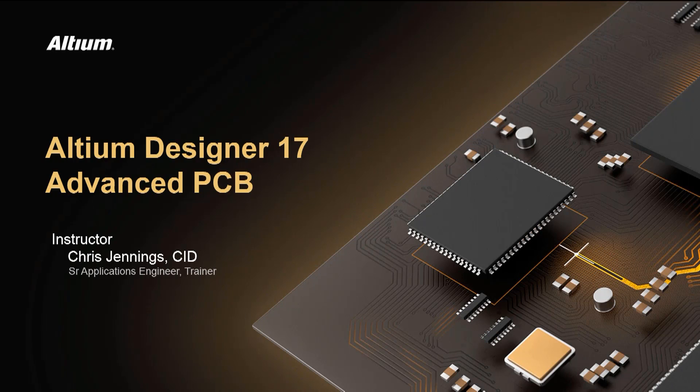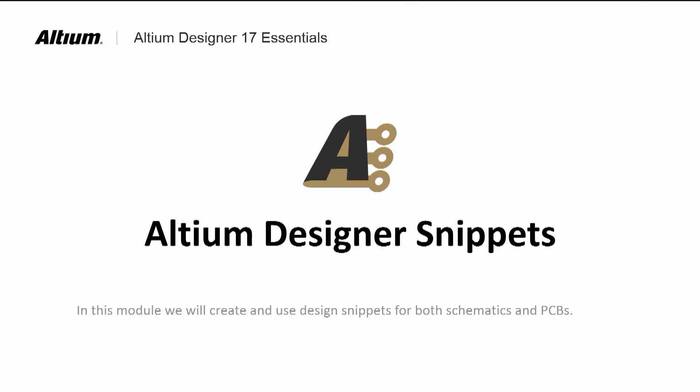Welcome to Altium Designer 17 Advanced PCB Course Module titled Snippets. Over time, designers create a lot of useful small circuits that could be dropped into many designs.